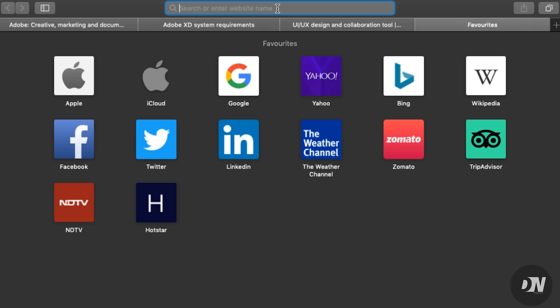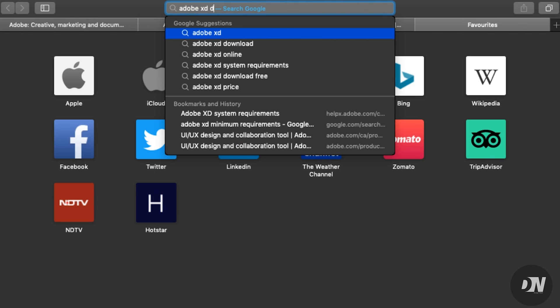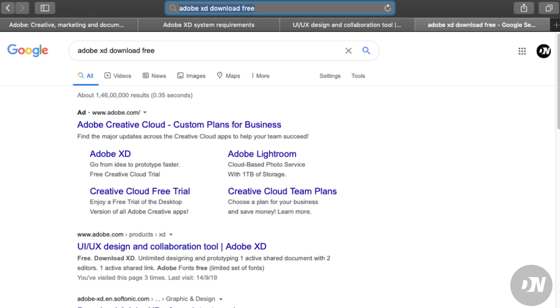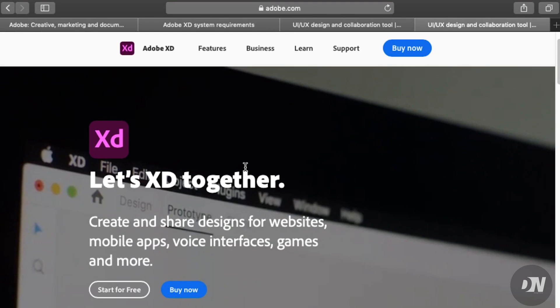What you have to do is simply search for 'Adobe XD download free.' Open the first website, the official website www.adobe.com.